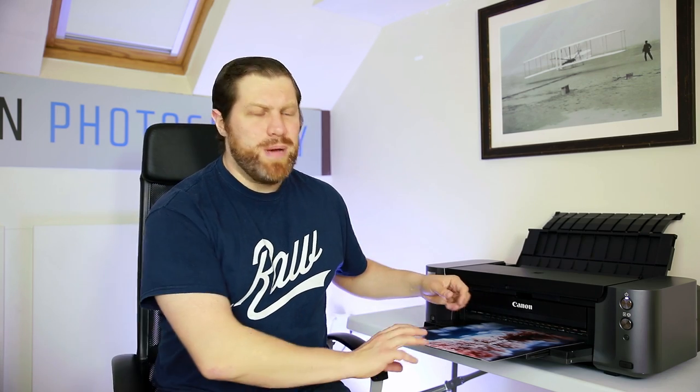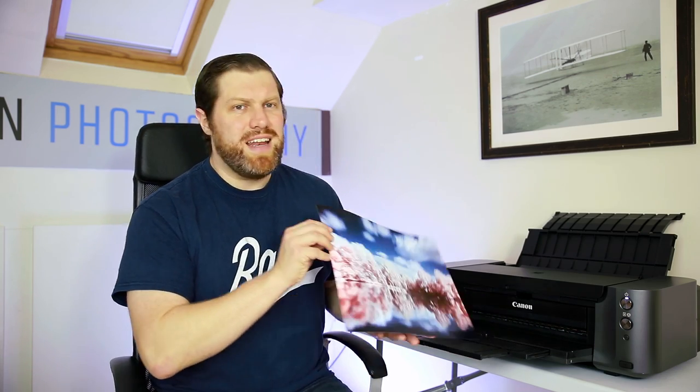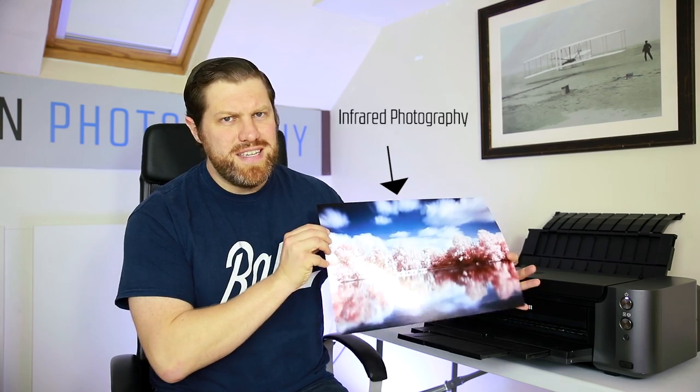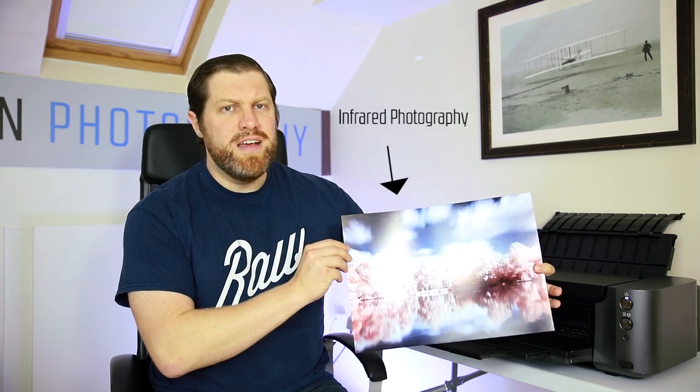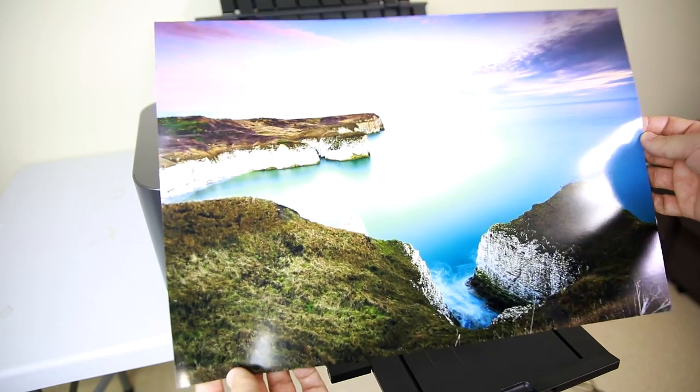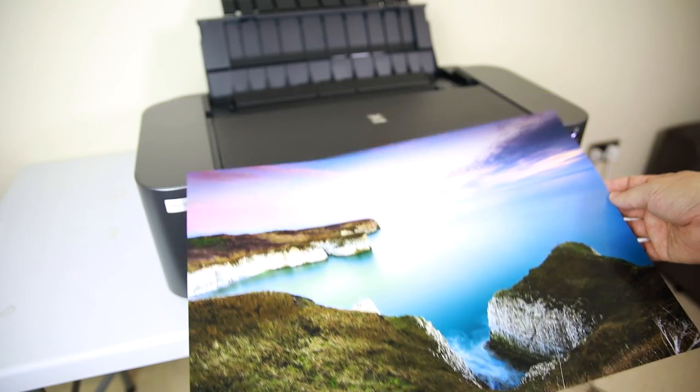When you see a piece of work like this printed out it's just absolutely fantastic and it makes it all worthwhile.